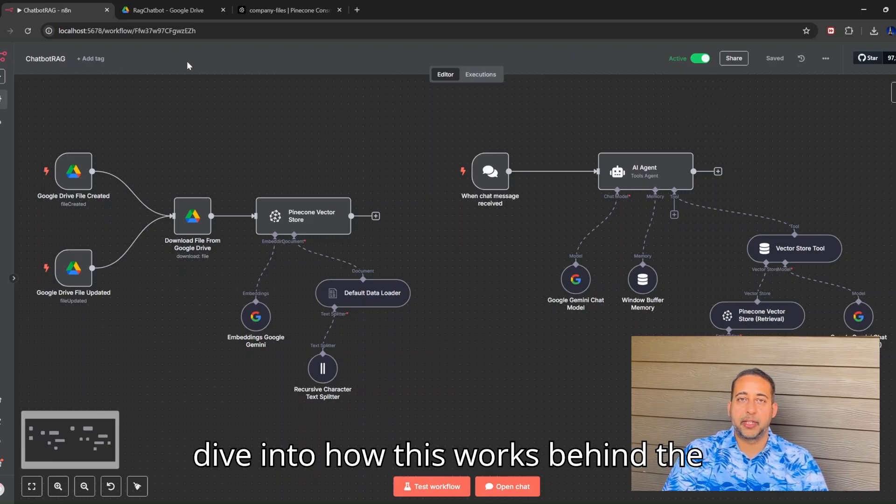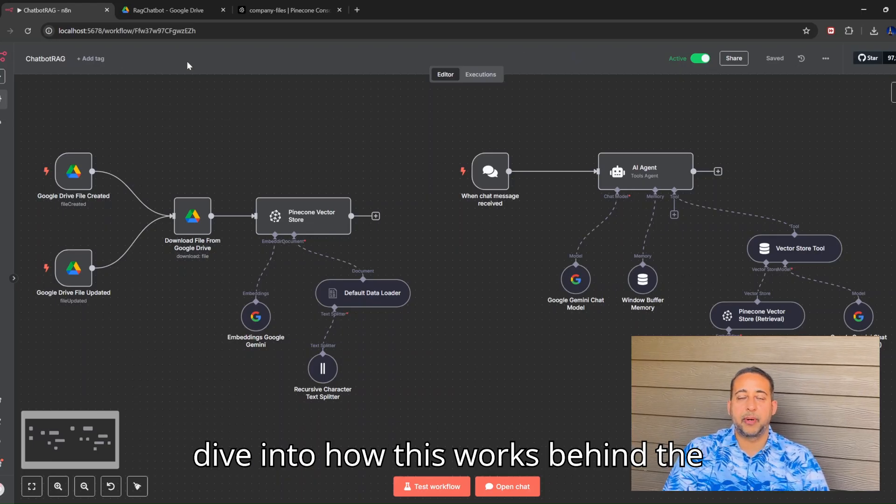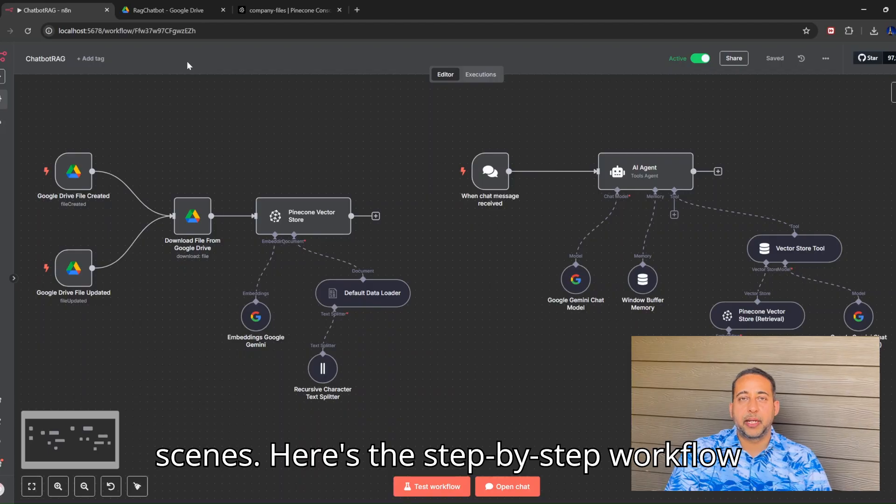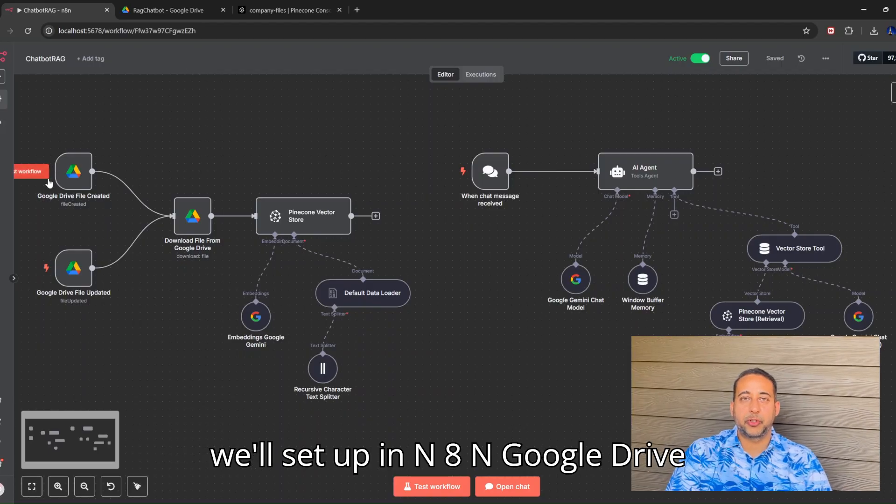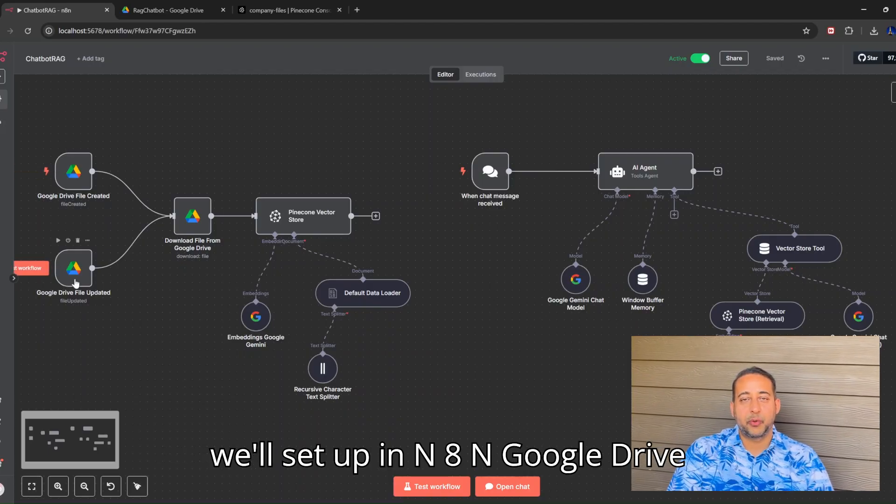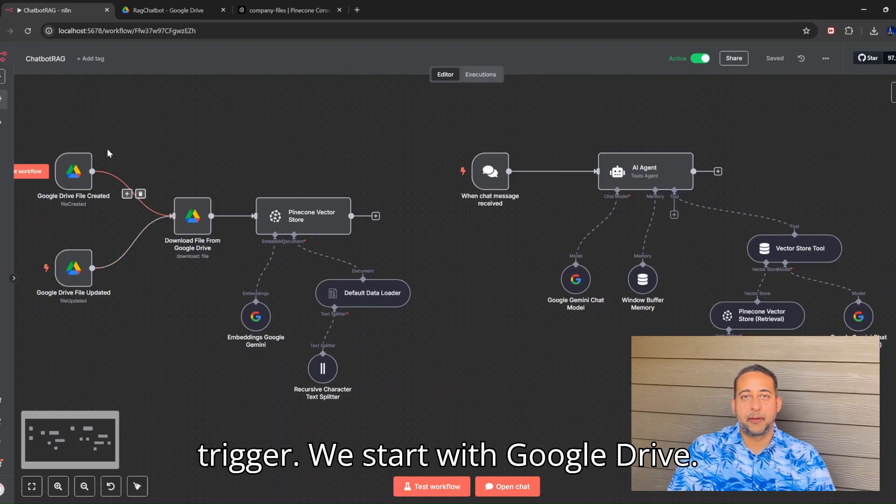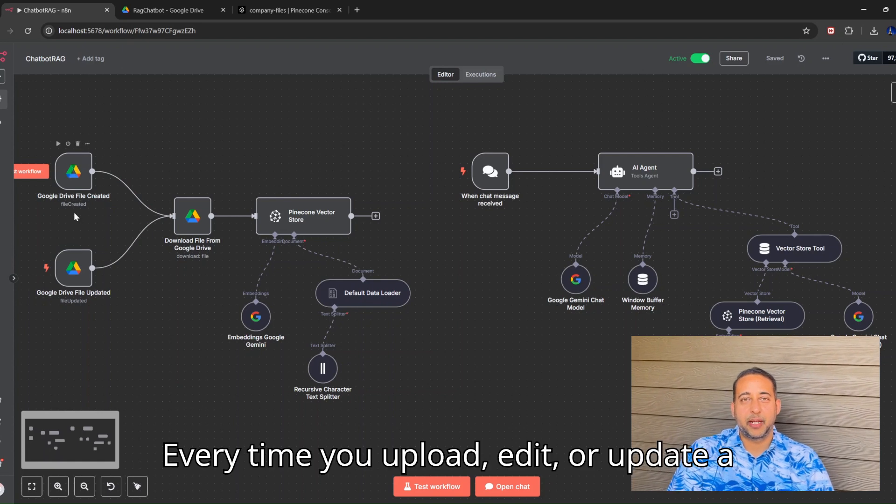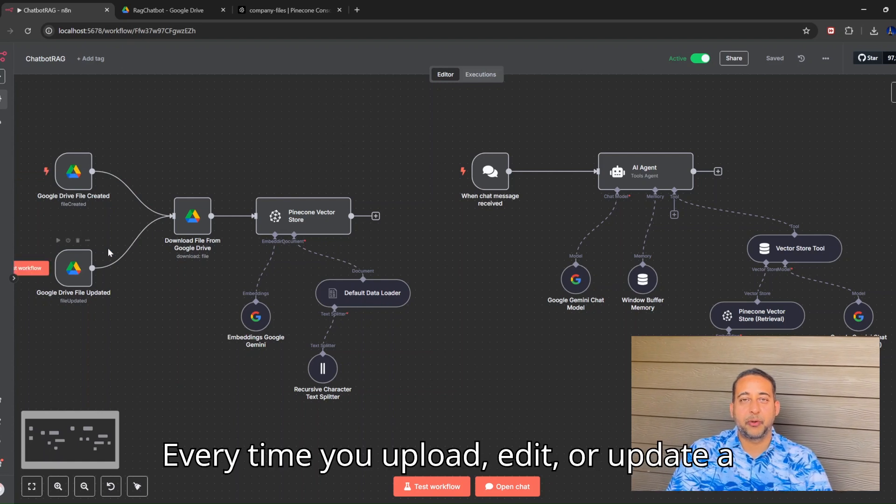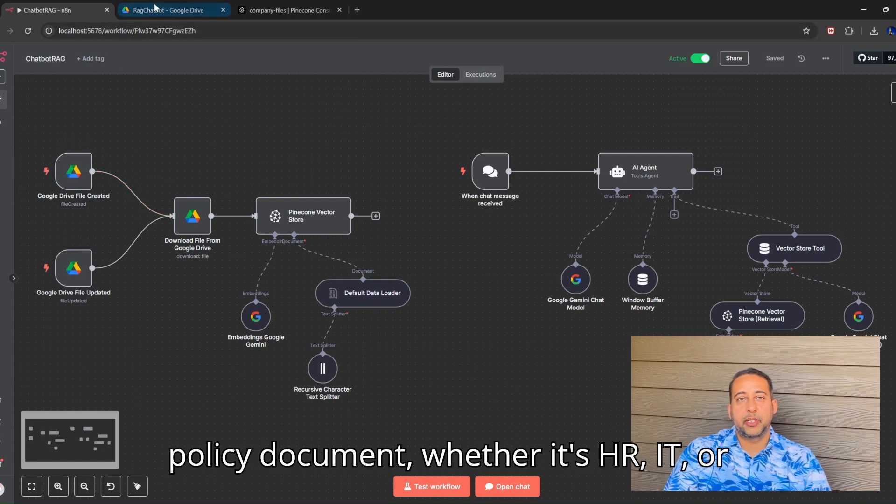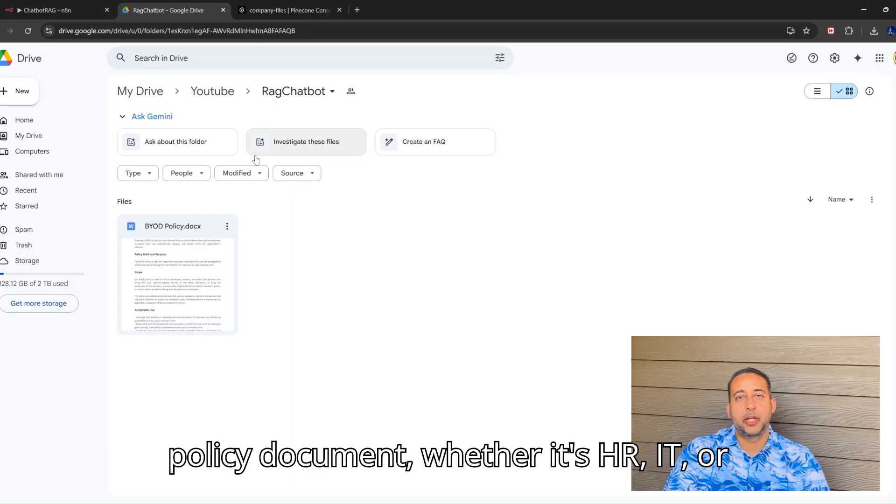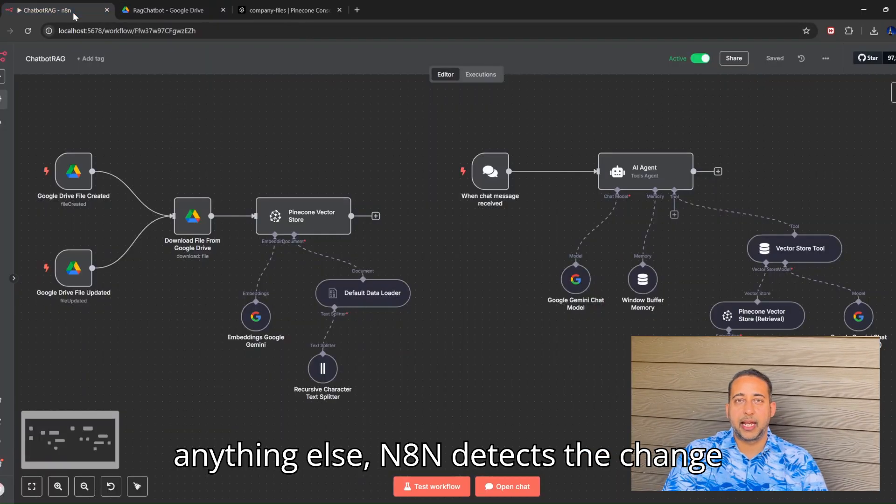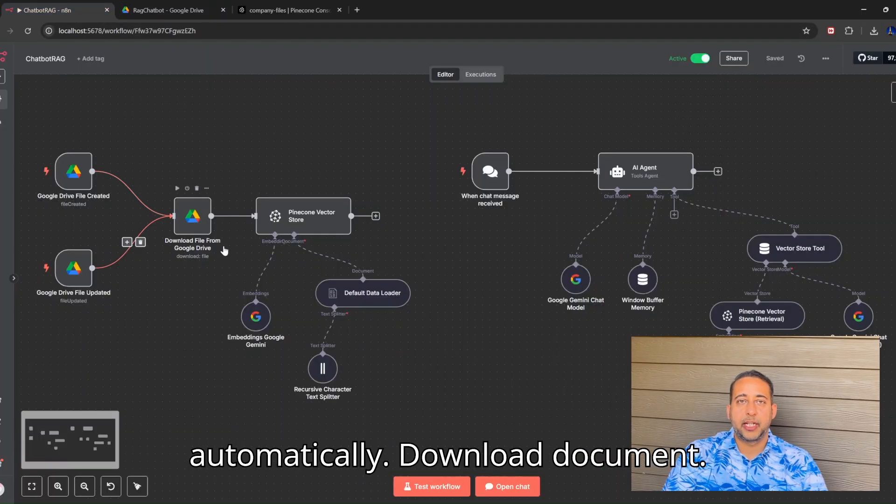Let's dive into how this works behind the scenes. Here's the step-by-step workflow we'll set up in N8N. Google Drive trigger: We start with Google Drive. Every time you upload, edit, or update a policy document, whether it's HR, IT, or anything else, N8N detects the change automatically.